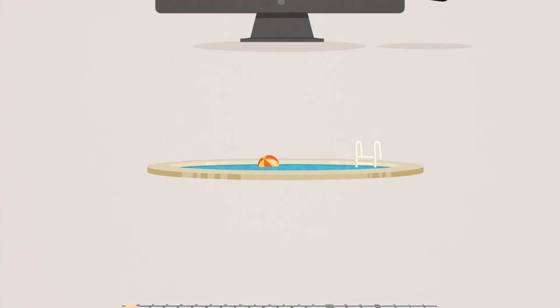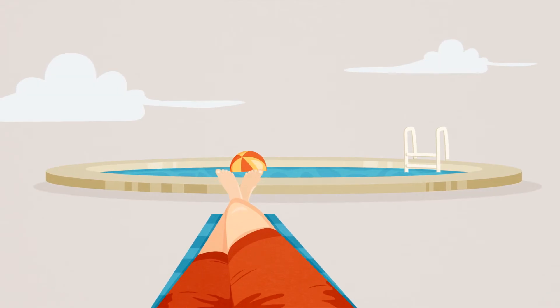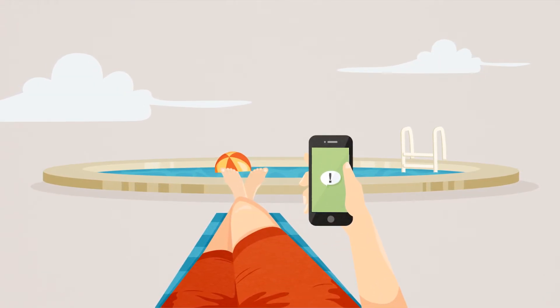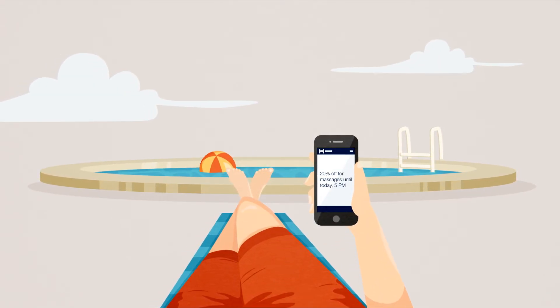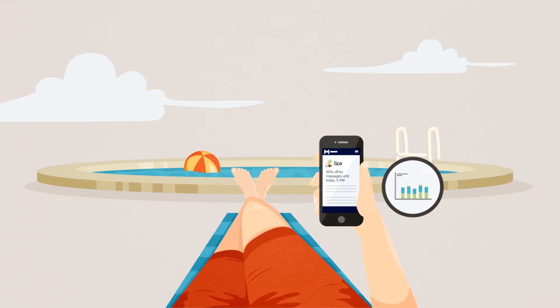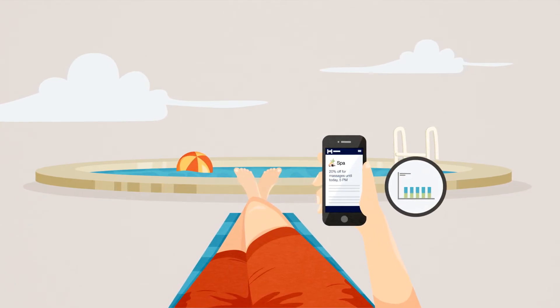By the way, you can also send your guests push notifications through our app. This feature allows you to promote special offers and manage your capacities.